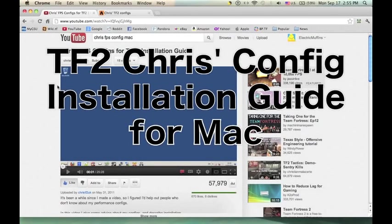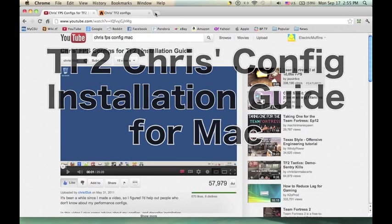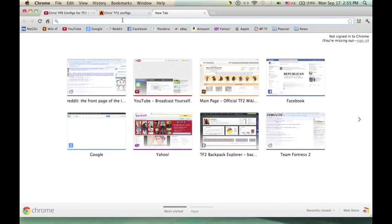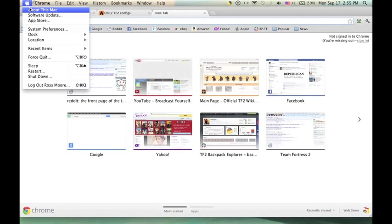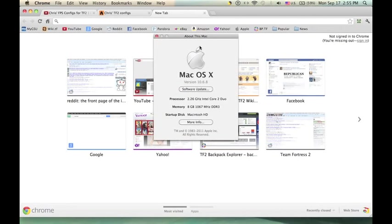Hello there, and I am going to be teaching you today if you want to run TF2 but you are on a Mac, like this, yes, Mac OS X.